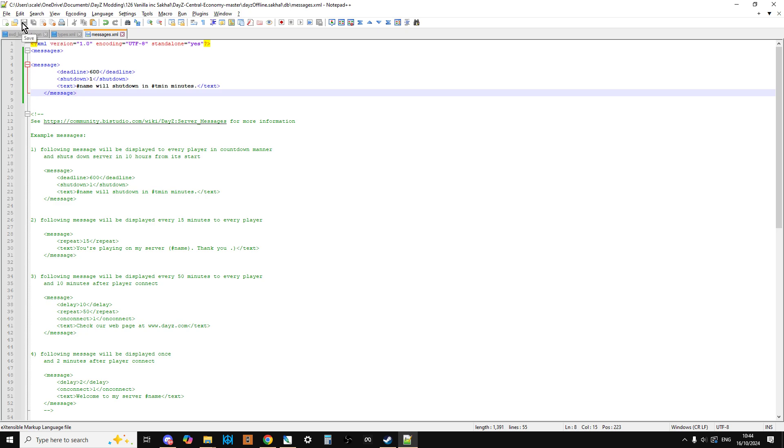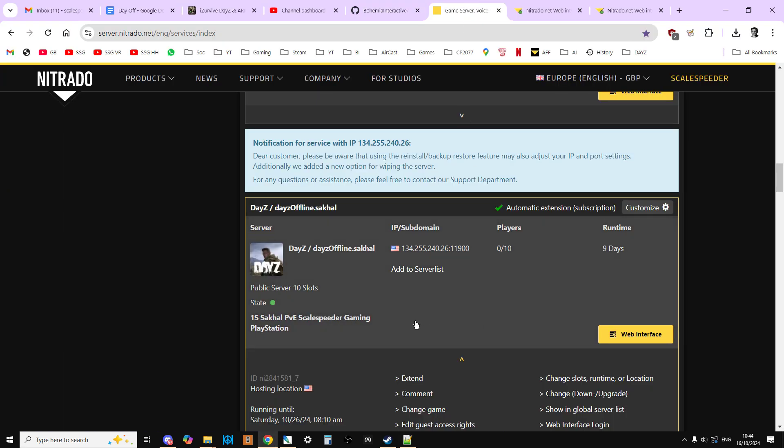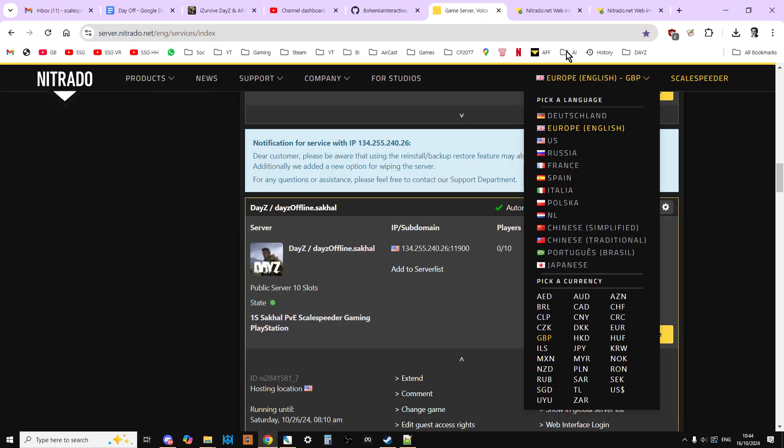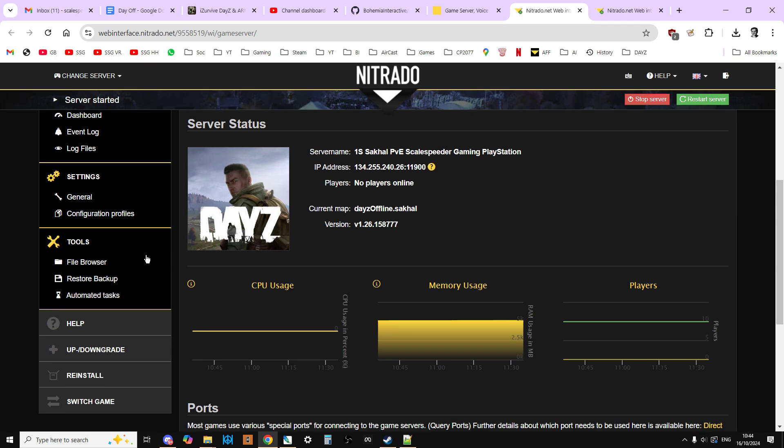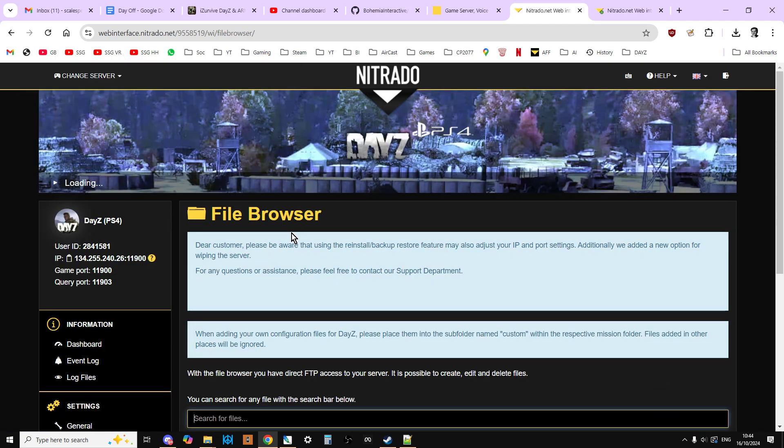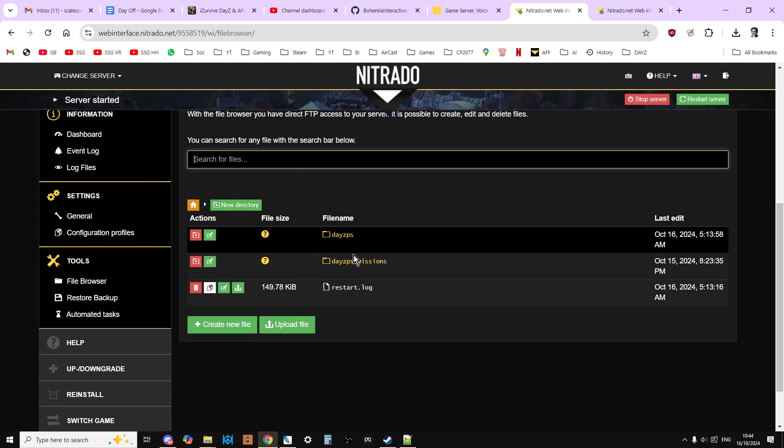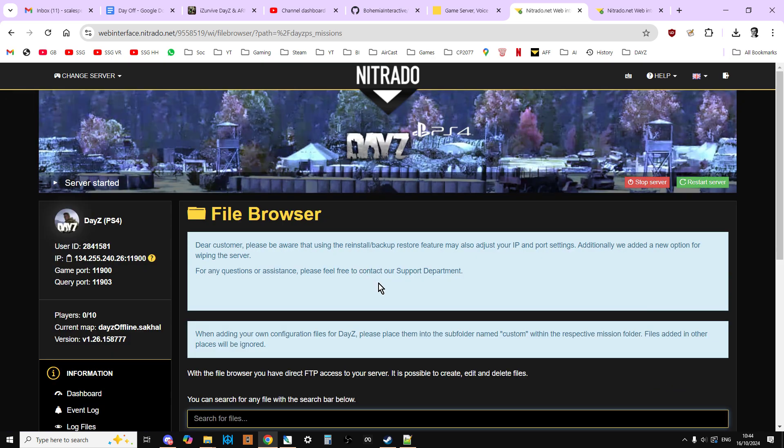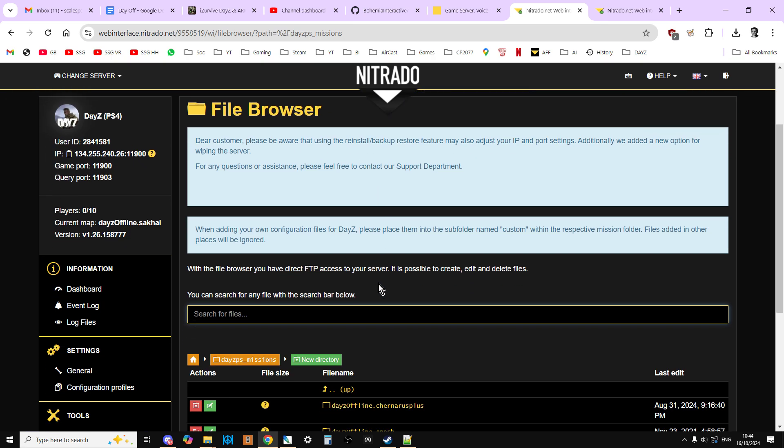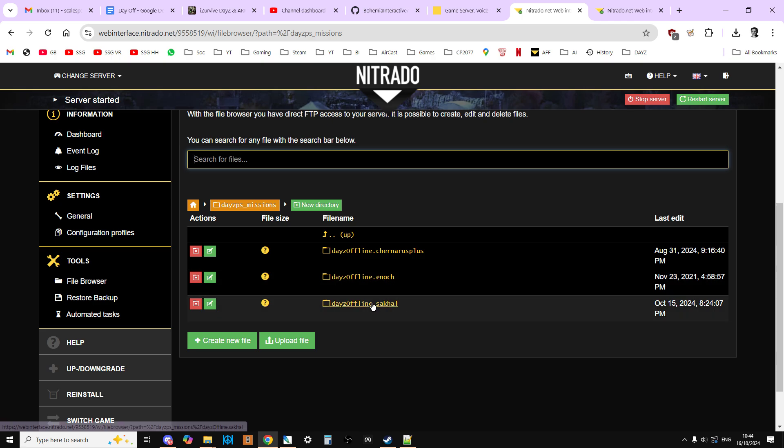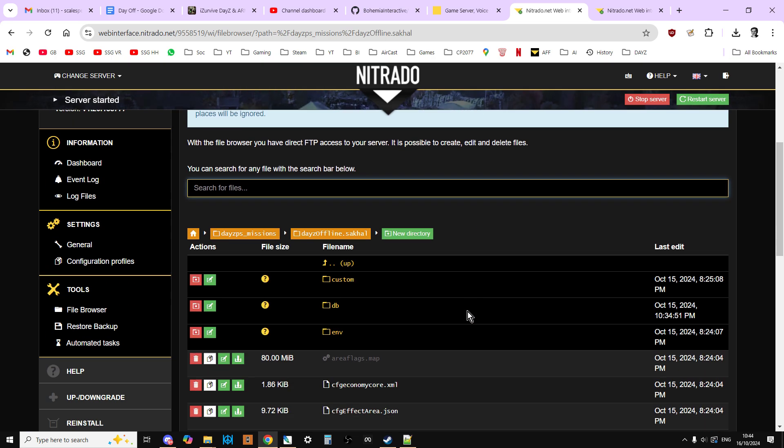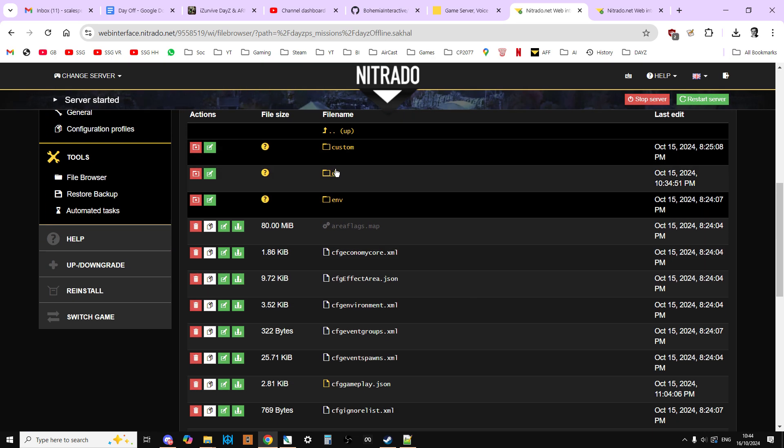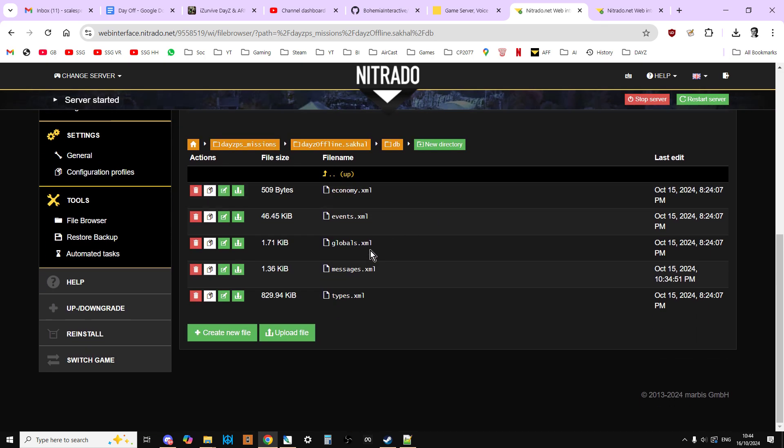So we've got it in place. We've saved it. So what we need to do now is get this uploaded onto our server. So go to your server, go to the web interface. Then we want to go to the file browser, into the missions folder. So PS missions for PlayStation, XB missions for Xbox, just missions for PC. Go into Sakhal. Go into the DB folder.